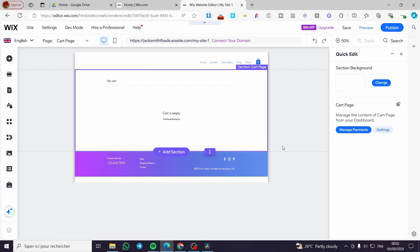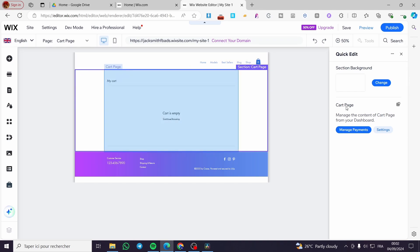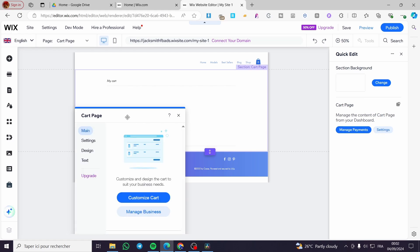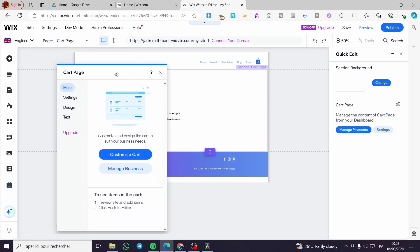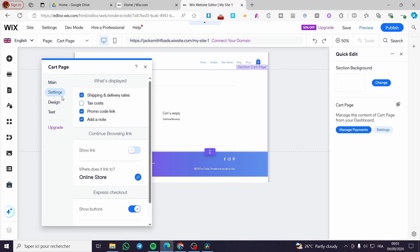Here we have the option to quick edit — click on 'Quick Edit' and you can set the section background for the whole section. We also have 'Manage Payments' and 'Settings.' When you click on Settings it will show a settings menu. From here we have the right to customize the cart page, and clicking on it will take you directly to the settings.